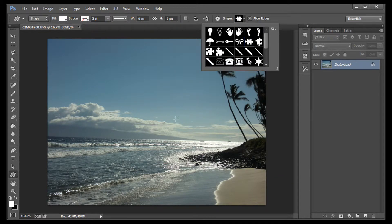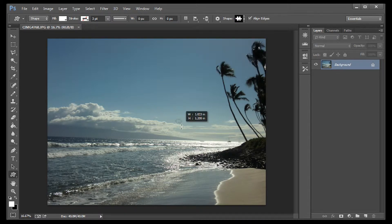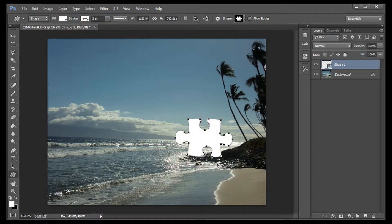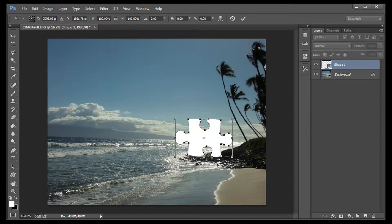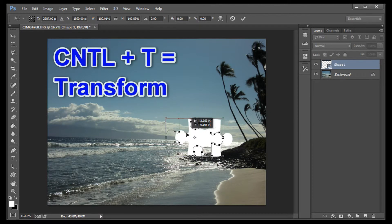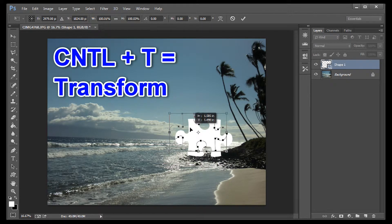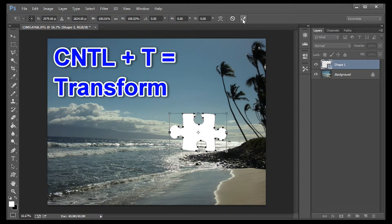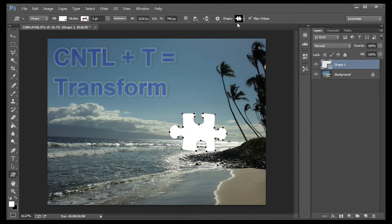To create the shape, hold down the Shift key and use your mouse. If you want to move it or resize it, Control T, and you can use the Move tool to make the needed adjustments. Once you've got it, make sure to select the check mark up on top.